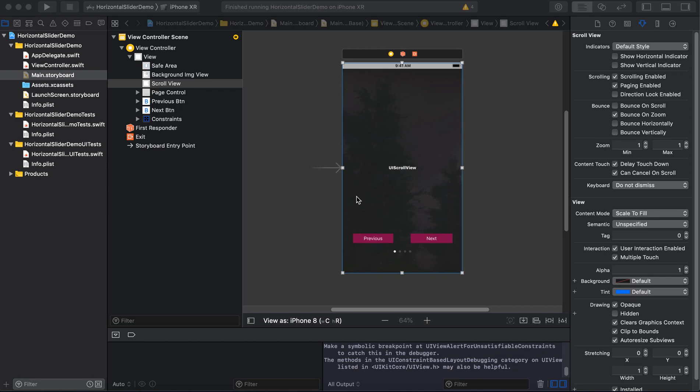Hey guys, this is my second video on horizontal slider and I have done some improvements. In the background we are moving an image, and I also added two buttons - one is previous and another one is next. On the click of next button we will move to the next slide.